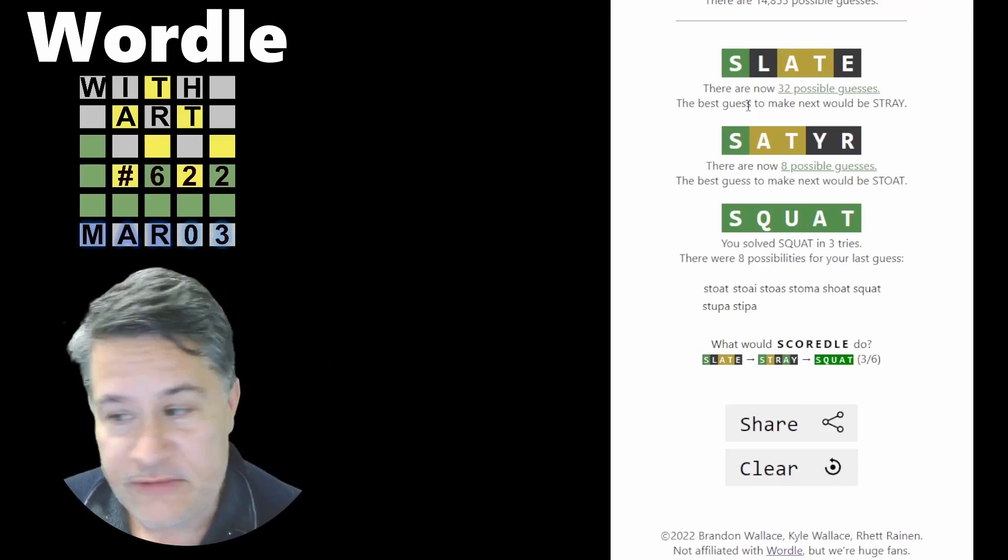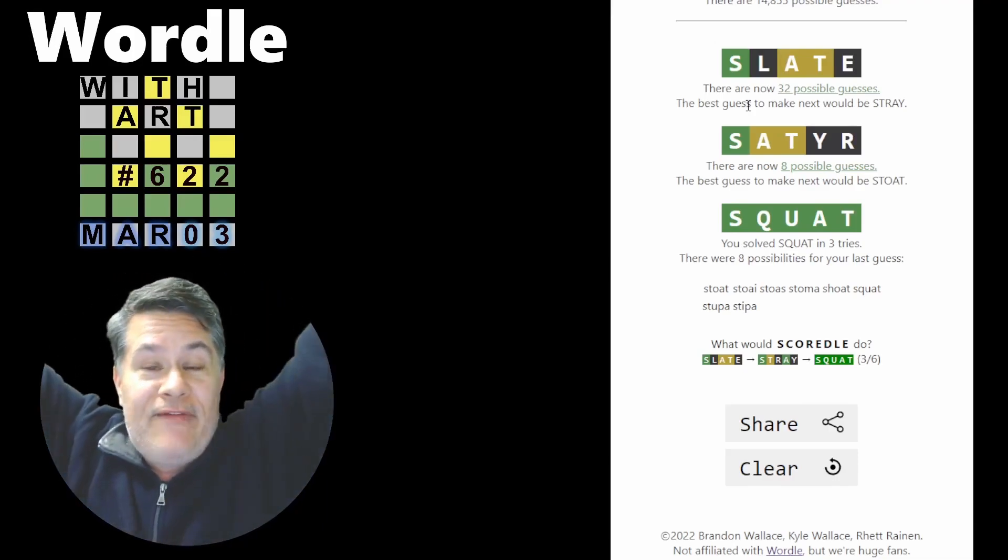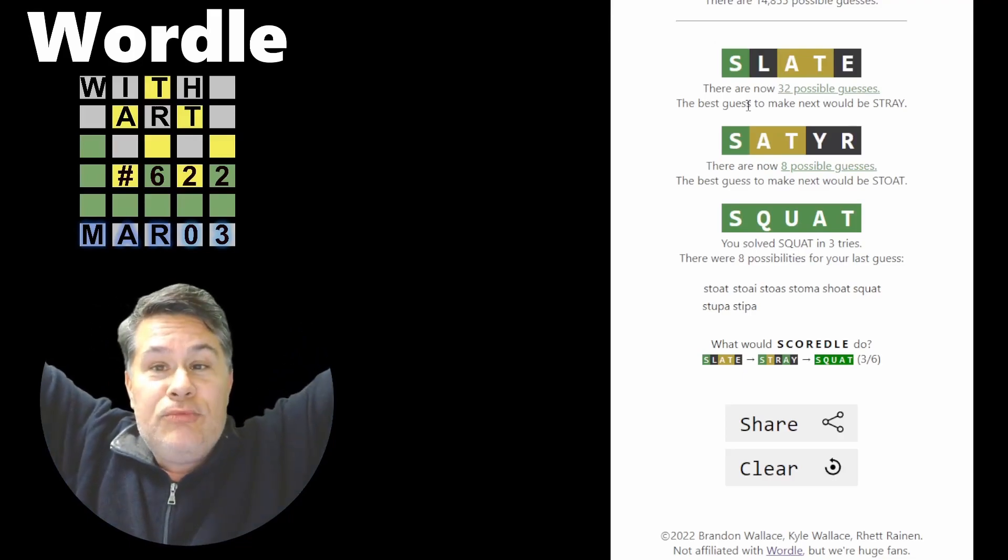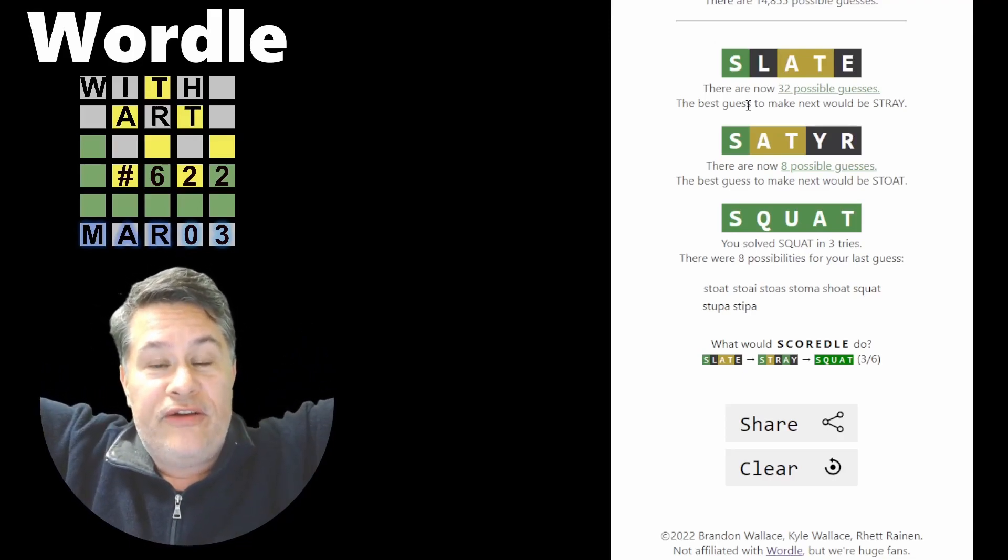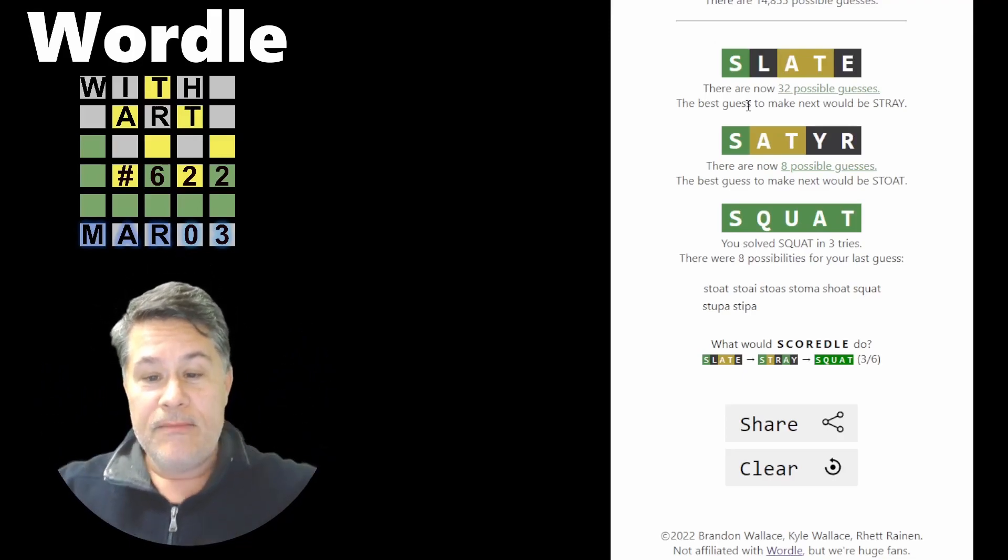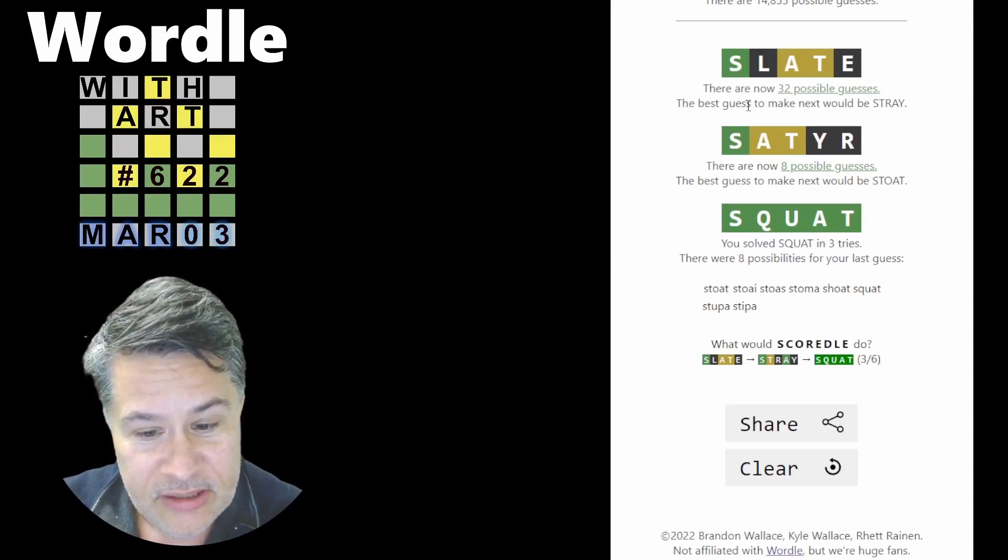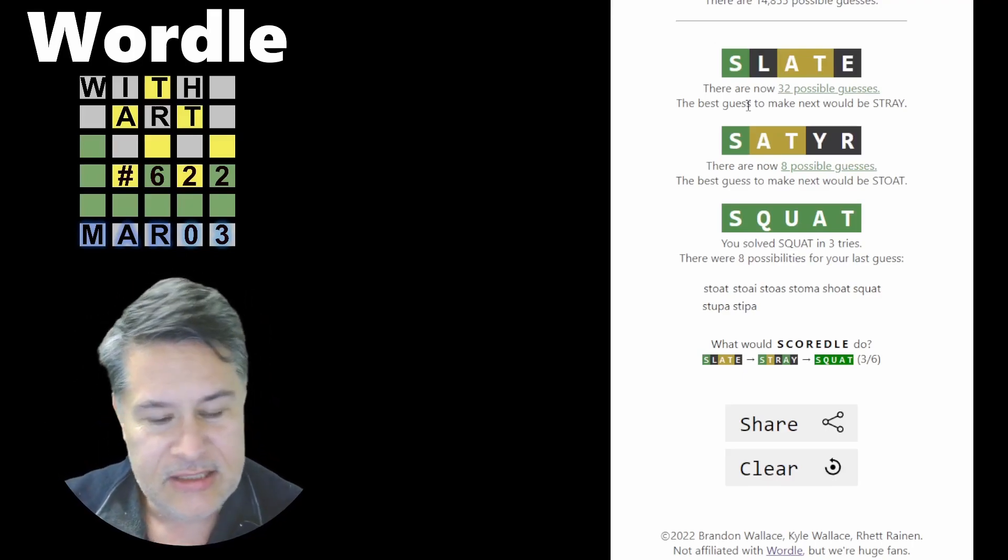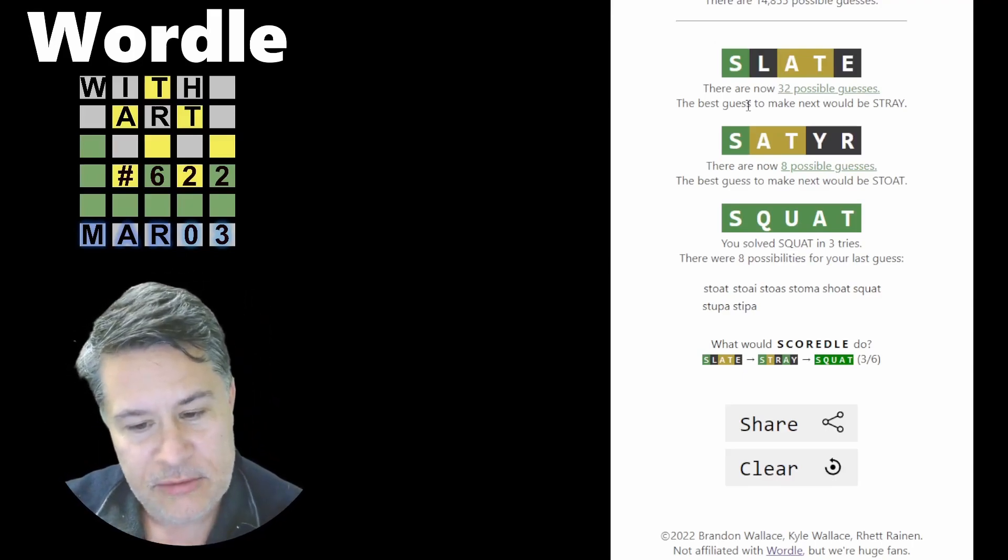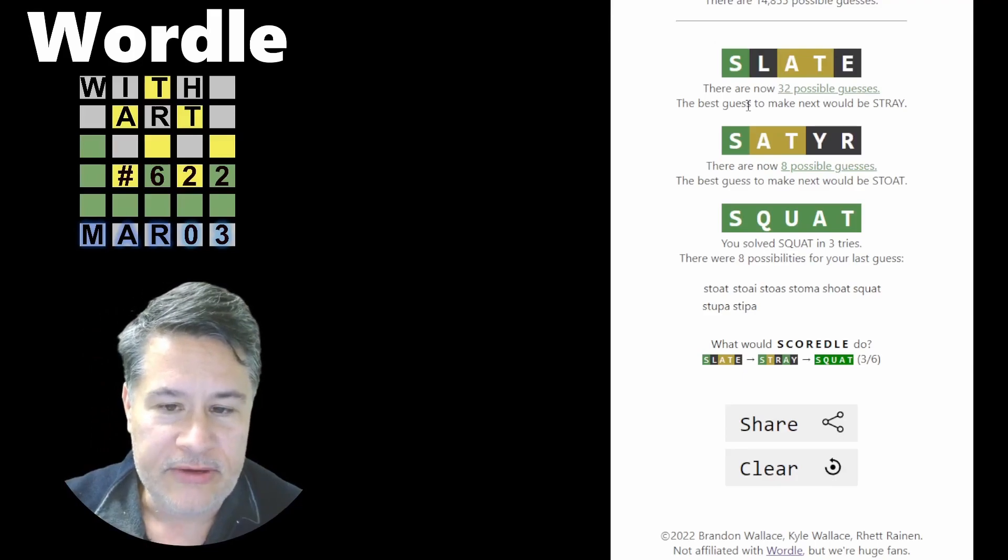All right, guys. Well, there you have it. Mum's the word about Art's terrible pronunciation of Satyr. But in the meantime, I think that's a fairly good solve. I tied with Squirtle. So, that's not necessarily the best thing in the world. But I think Squirtle was pretty well done.